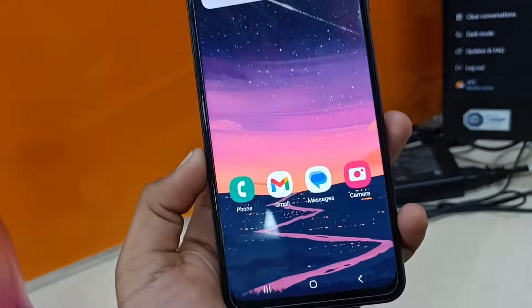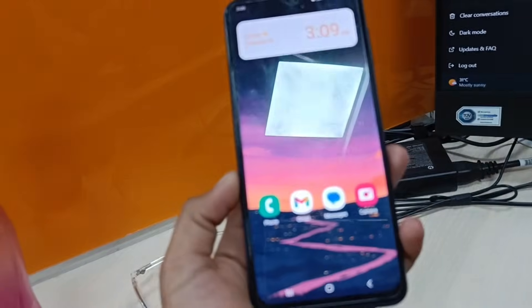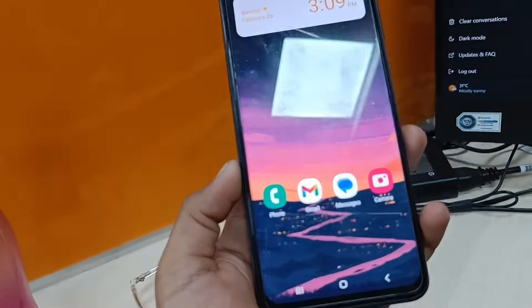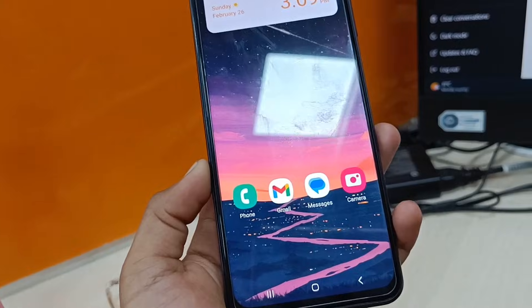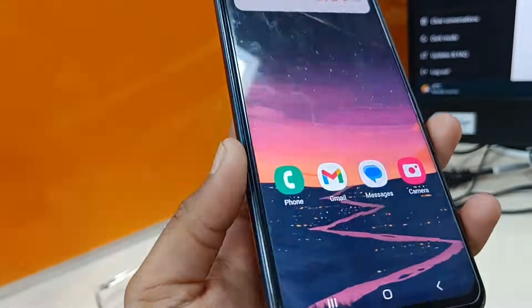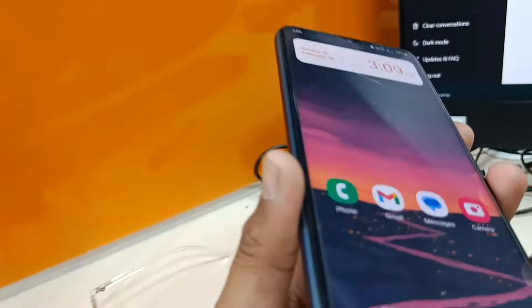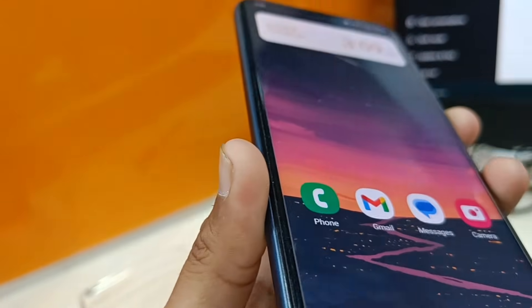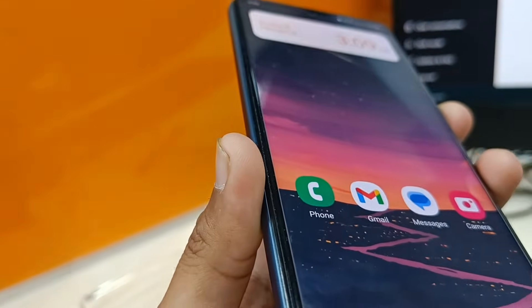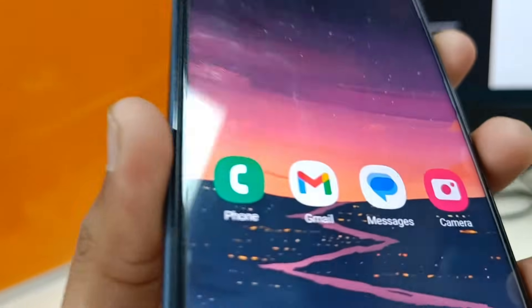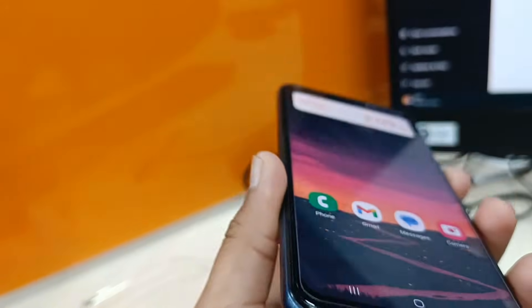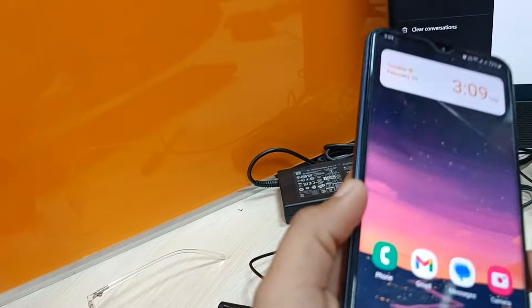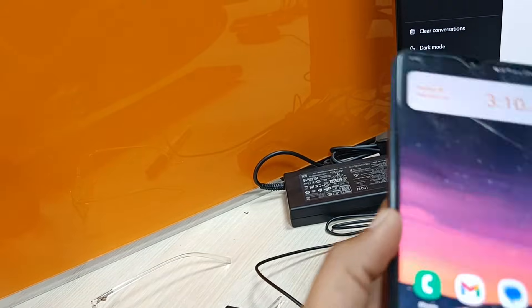Hello there, Tech Enthusiast. Today we are going to talk about how to turn off USB debugging on your Android smartphone. For those who are living under the rock, USB debugging is a powerful feature or tool that allows developers to access and manipulate your device software.